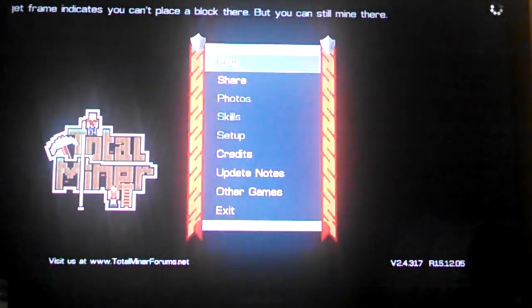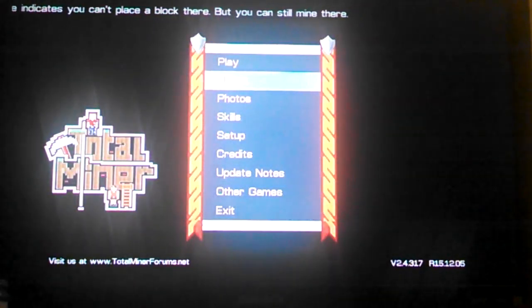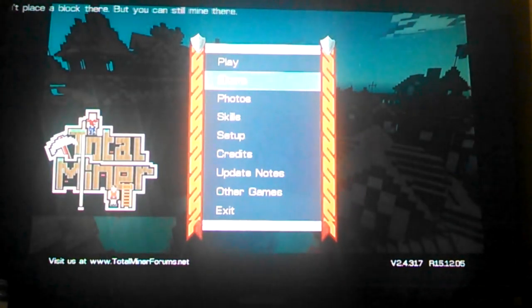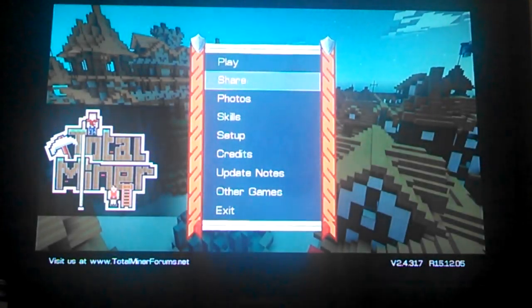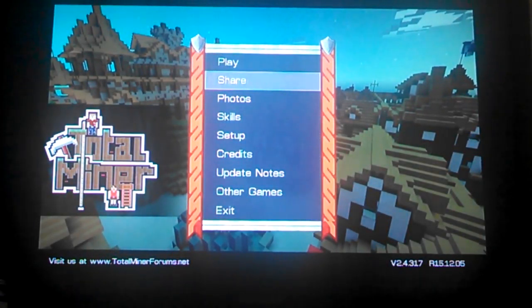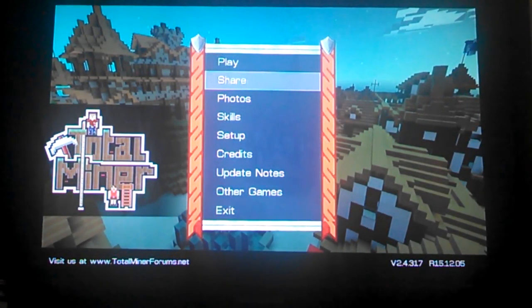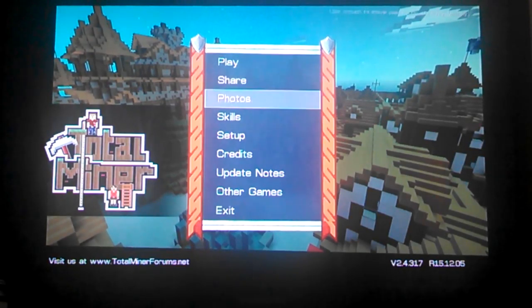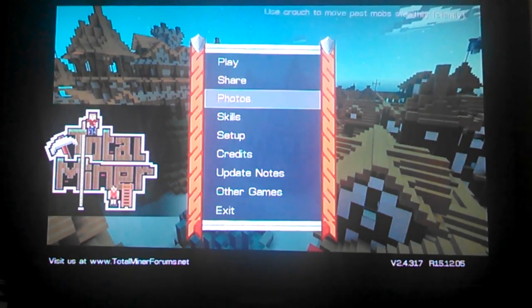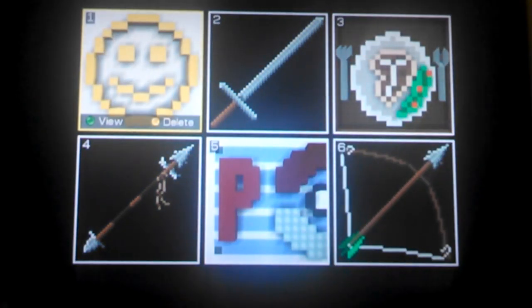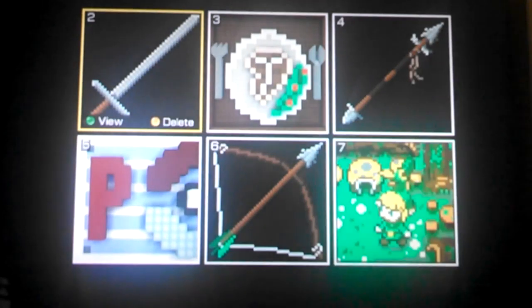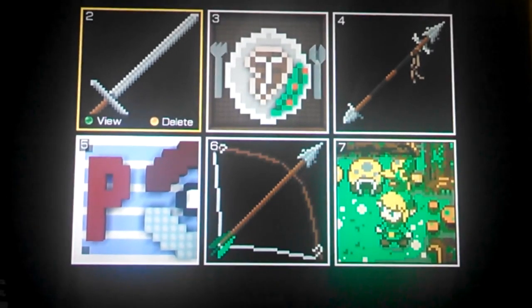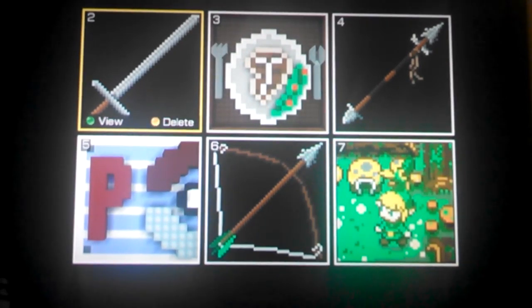Now to get rid of one of those photos — let's say you accidentally took 40 pictures because you had no idea what the camera was for, which I see a lot in my pixel art world — what you do is go to photos, find the one you took that you don't want, and push Y to delete. And it's that simple.